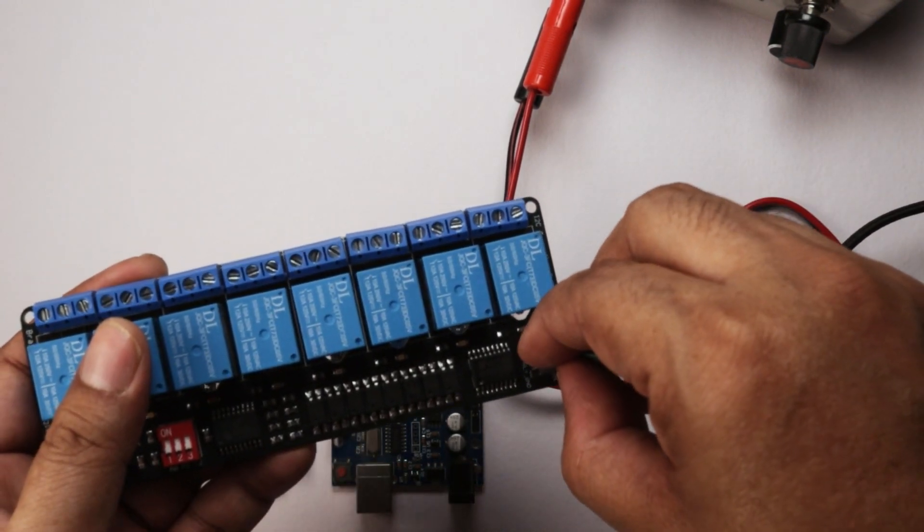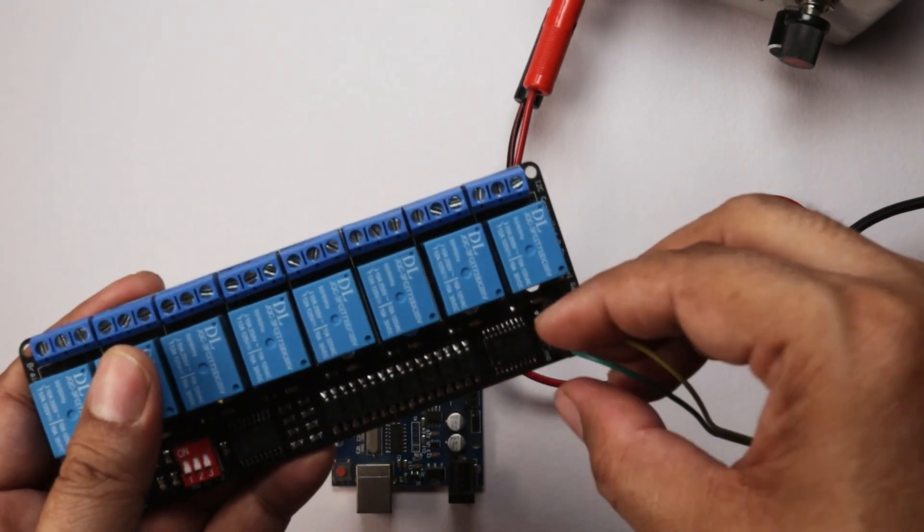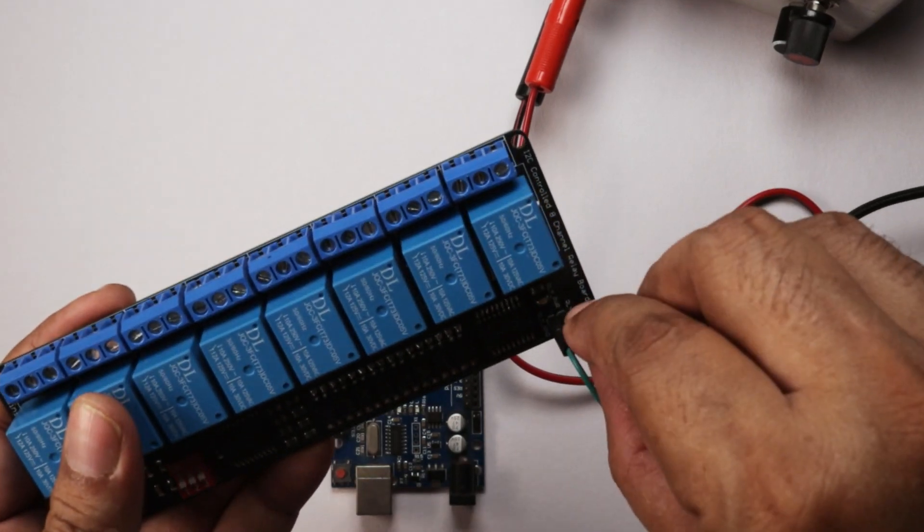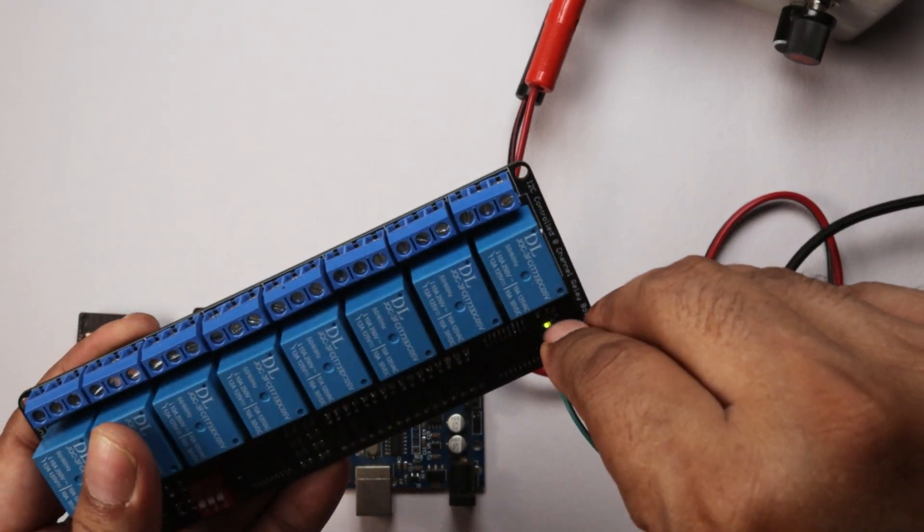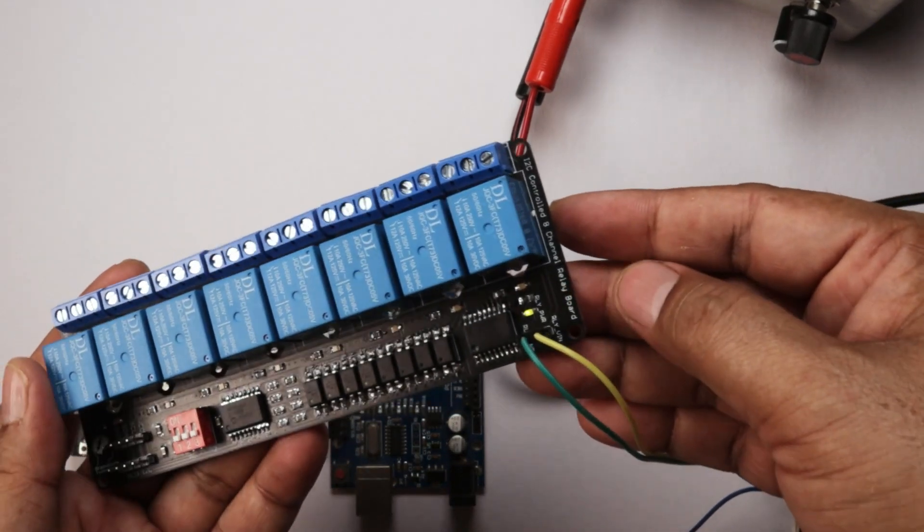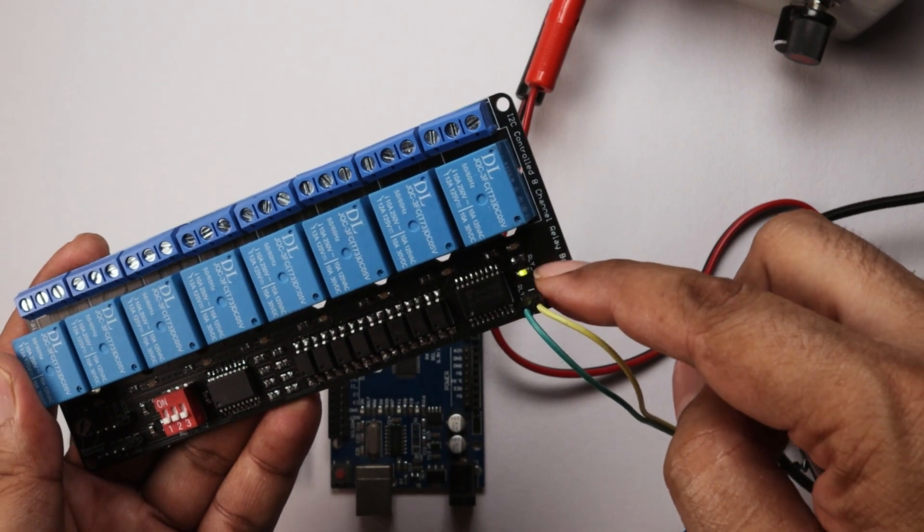So now we connect the power supply to the relay board. After connecting the power supply, the power indication LED starts glowing green.